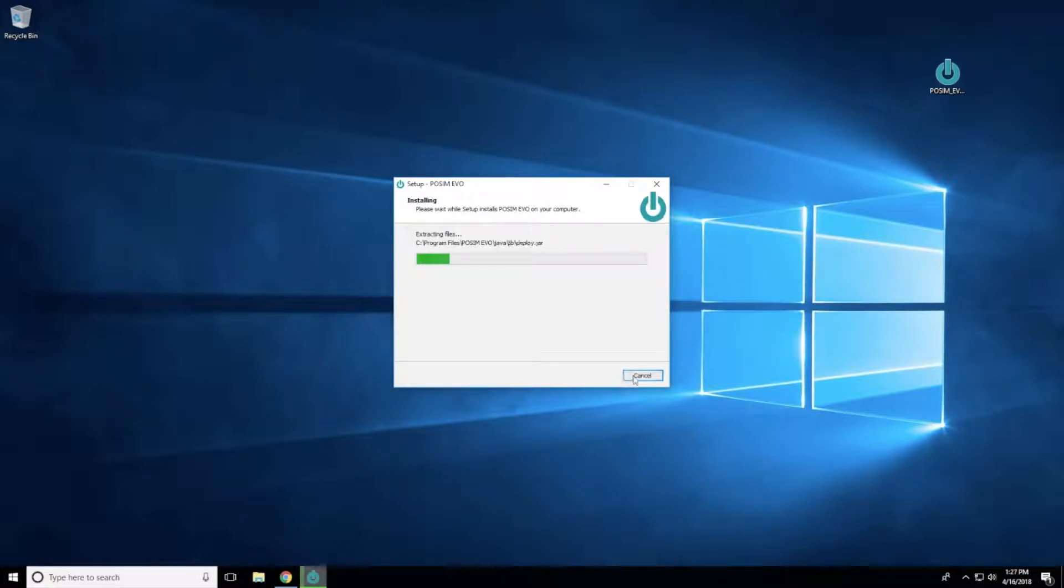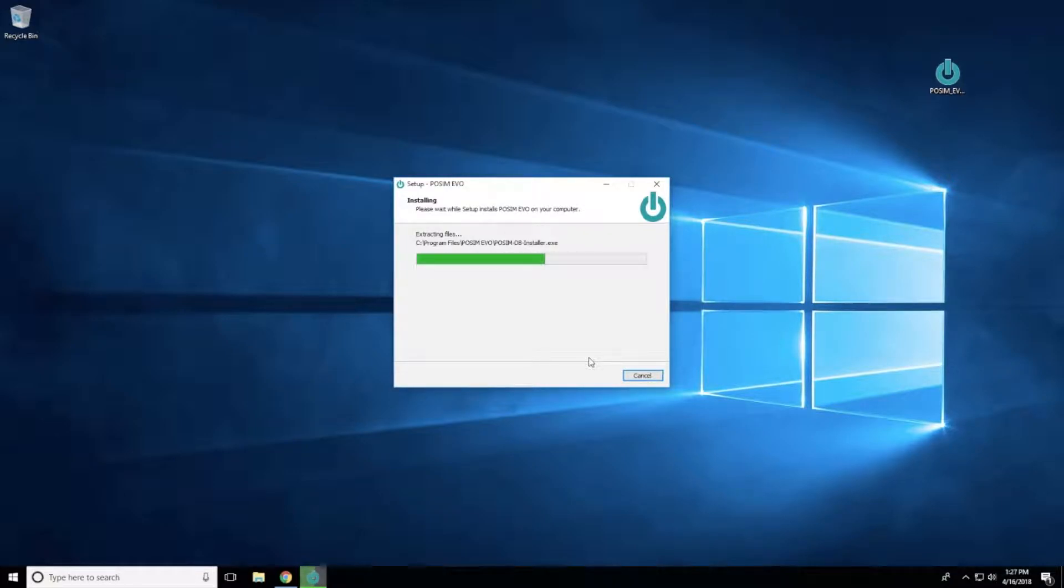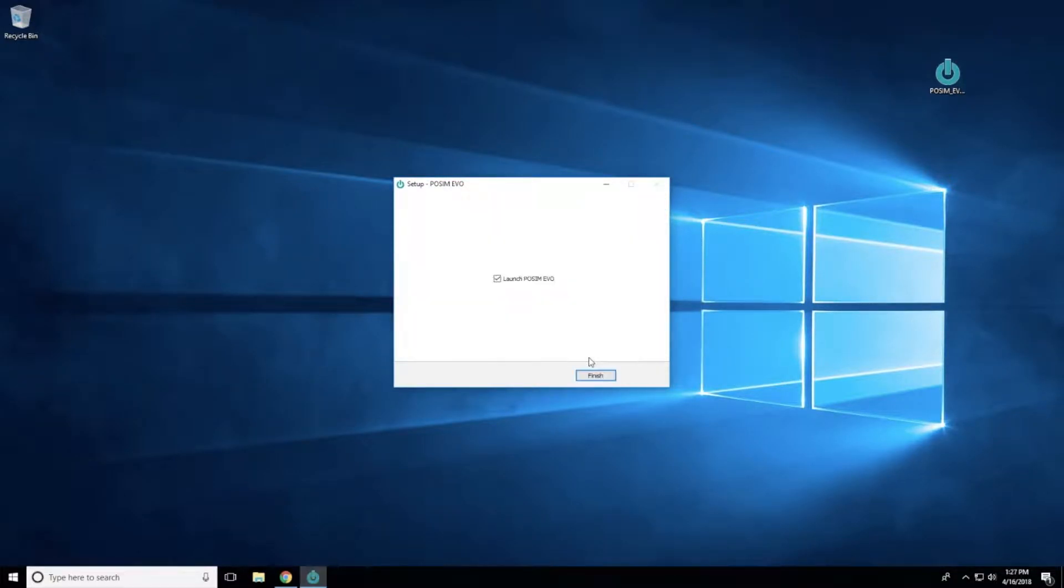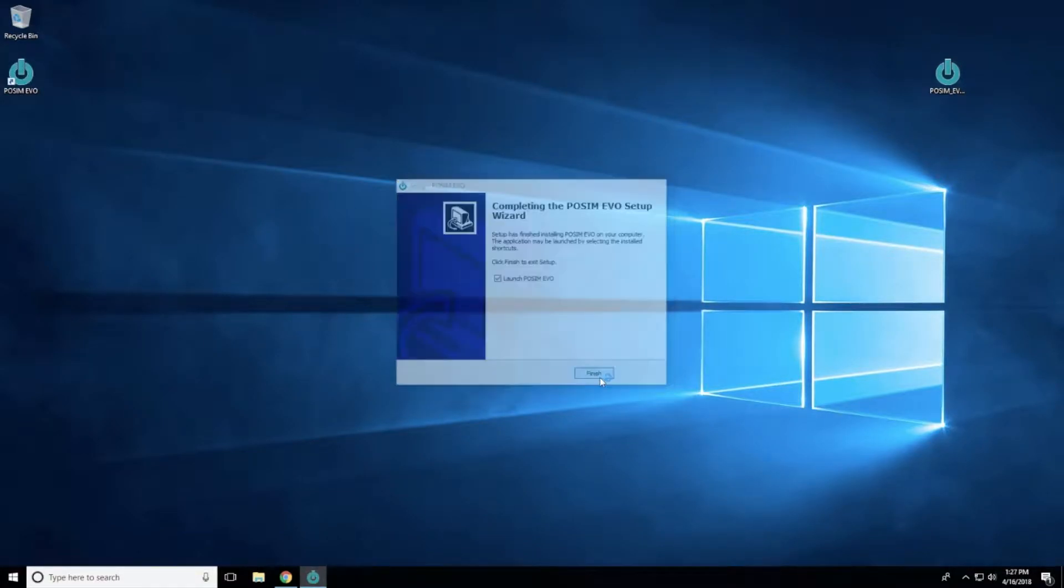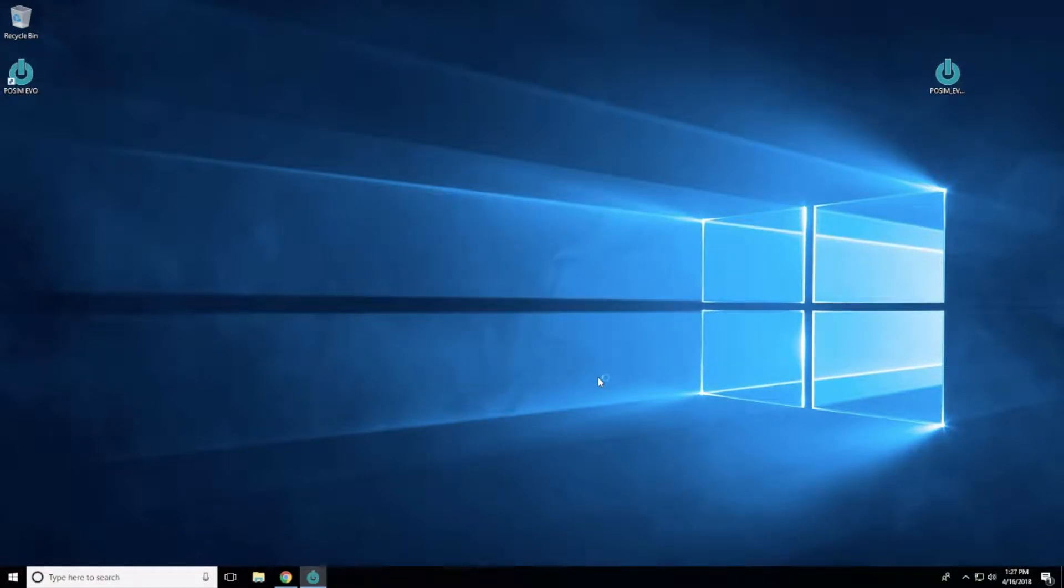A progress bar will appear as the software installation begins. When the progress bar is completed, select Finish to complete the installation.